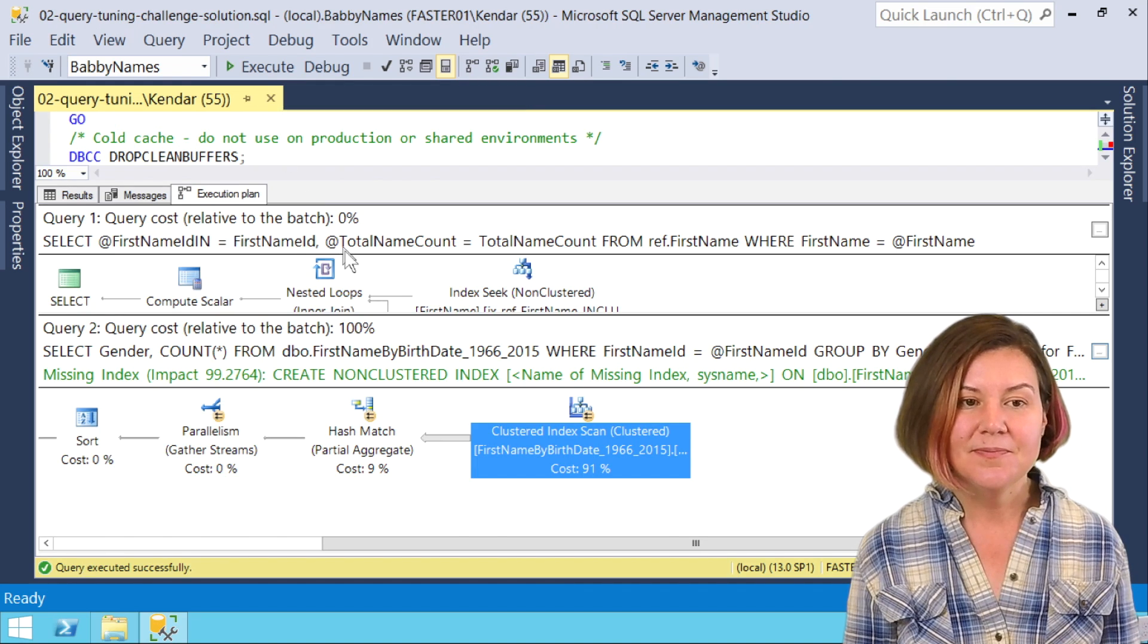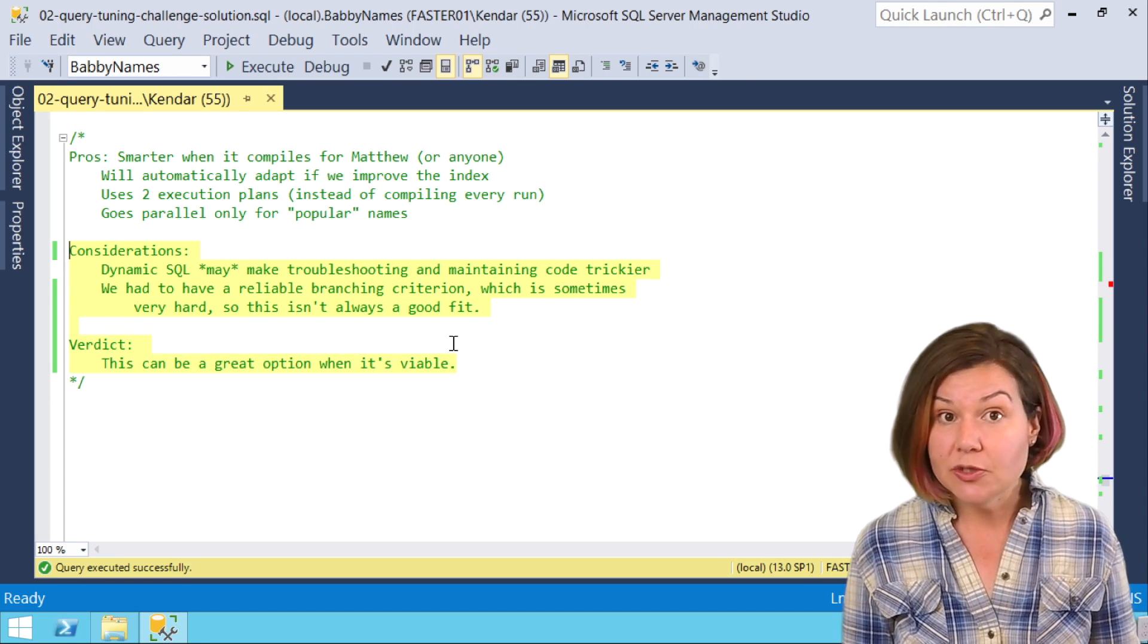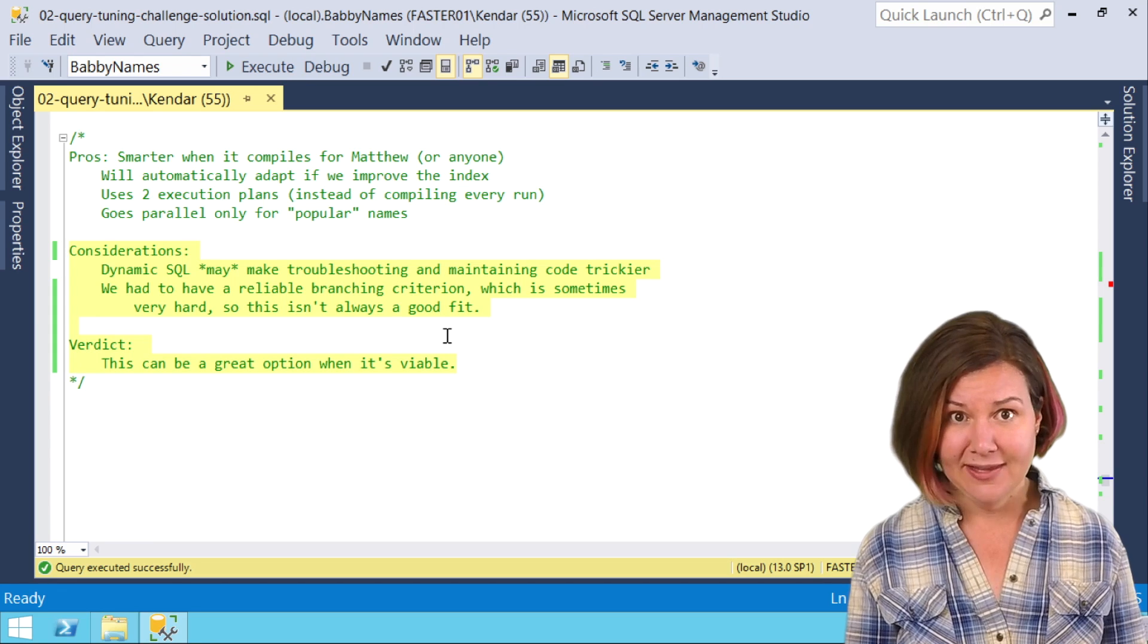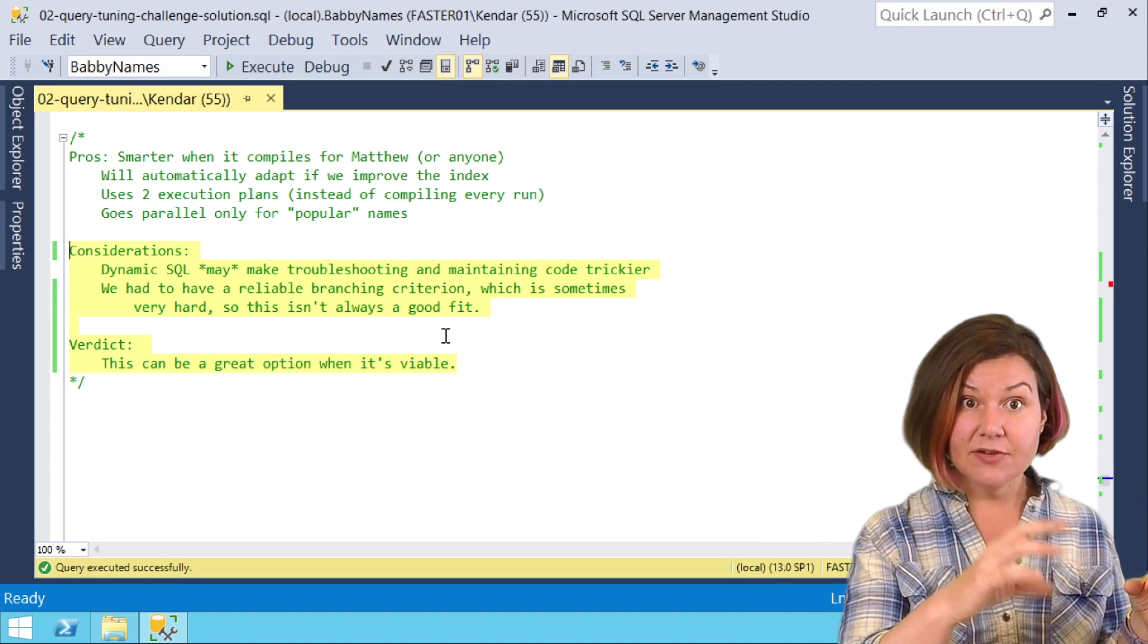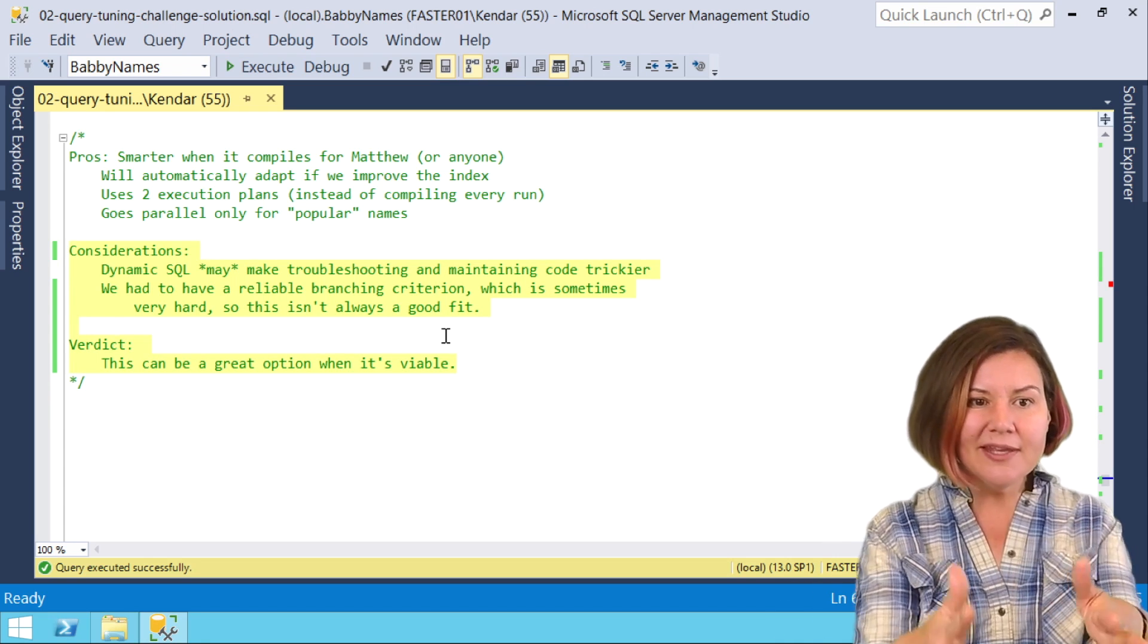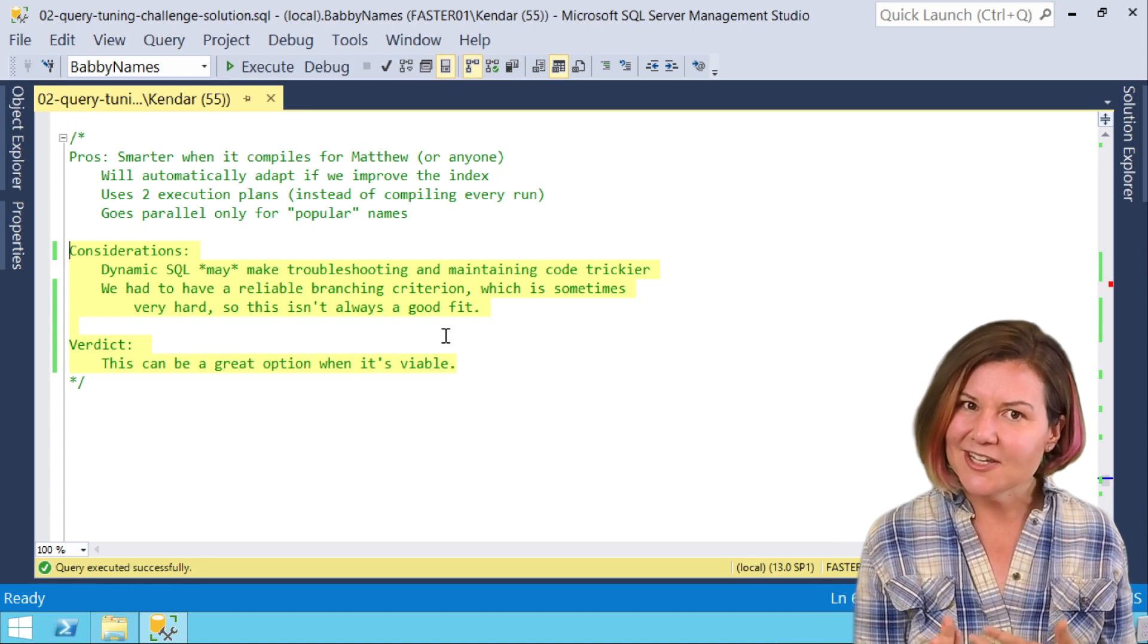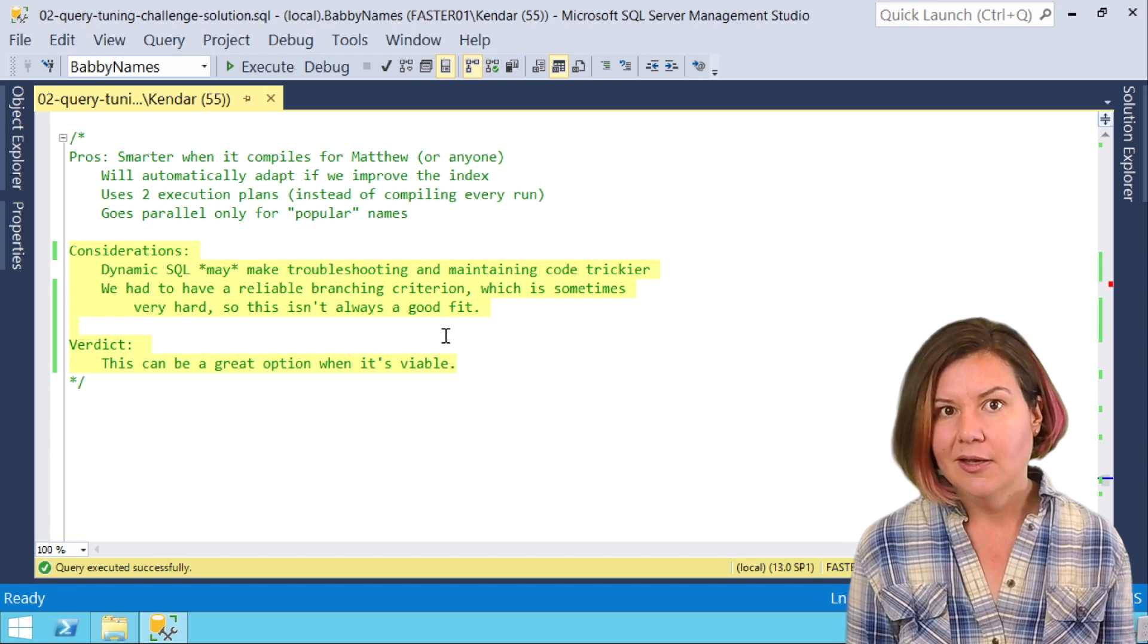So this can be really flexible. The main downside of this is that, well, dynamic SQL can make troubleshooting and maintaining code trickier. We've added complexity. Also in some cases you may not have a reliable branching criterion like we have. It may be that you write a database and you've got different clients using different versions of this database and they have really different data distribution and different values in these tables. In that case, doing this dynamic SQL fix may not be meaningful at all because we get into trouble if we optimize for a first name ID that doesn't exist.